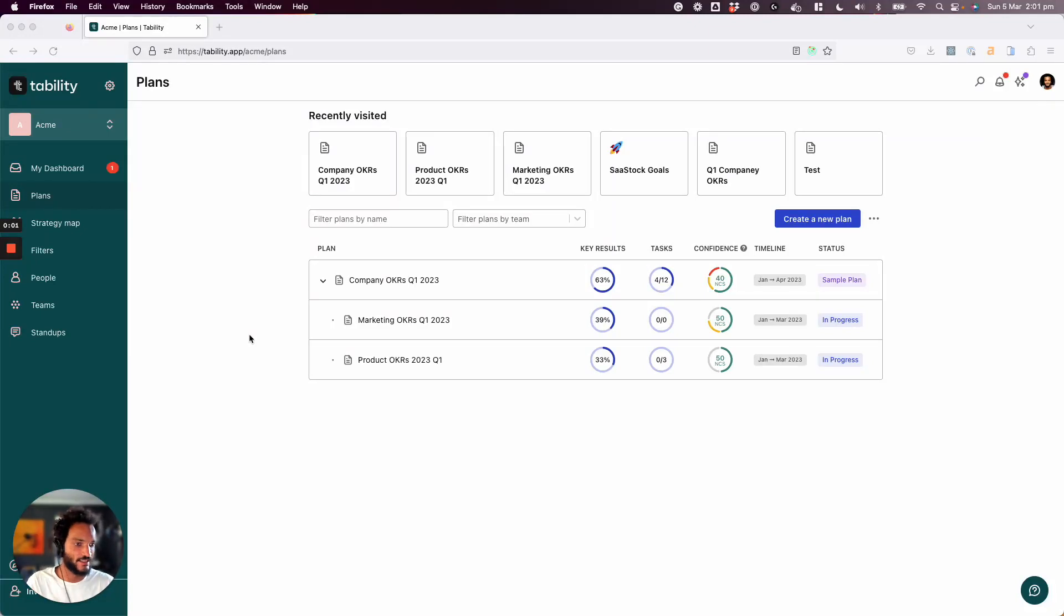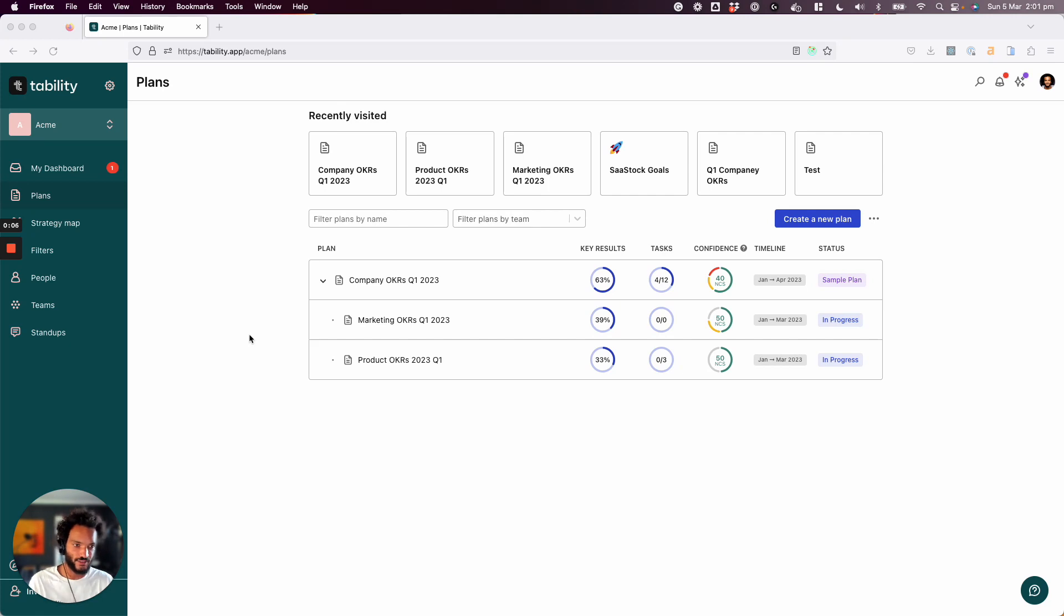Hey, this is Tan, and this is going to be a really short video to talk about the goal tracking in Tability.